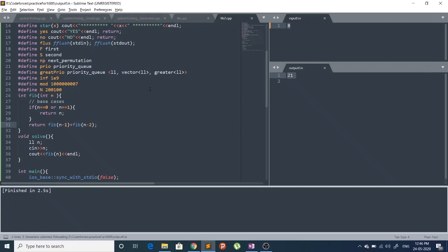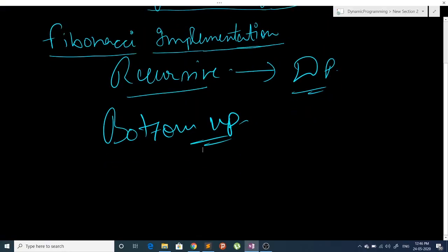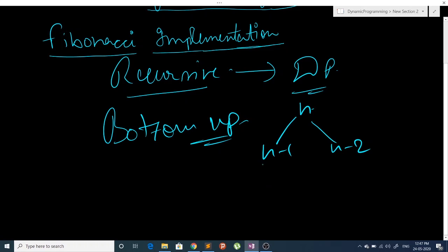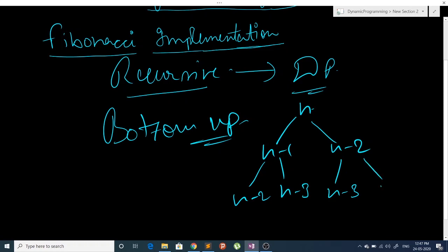The output is 21, which is correct. In the recursive approach, n calls n-1 and n-2; n-1 calls n-2 and n-3; and similarly n-2 calls n-3 and n-4, and so on.